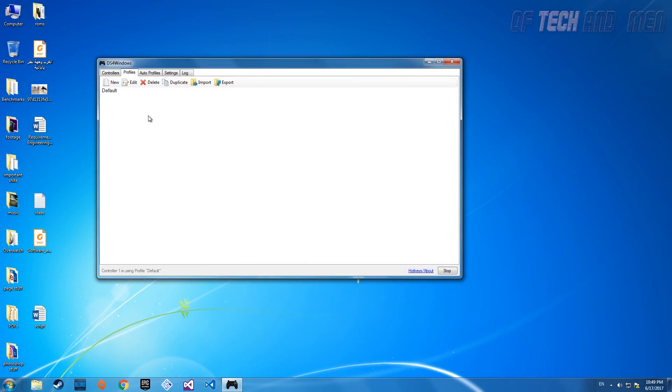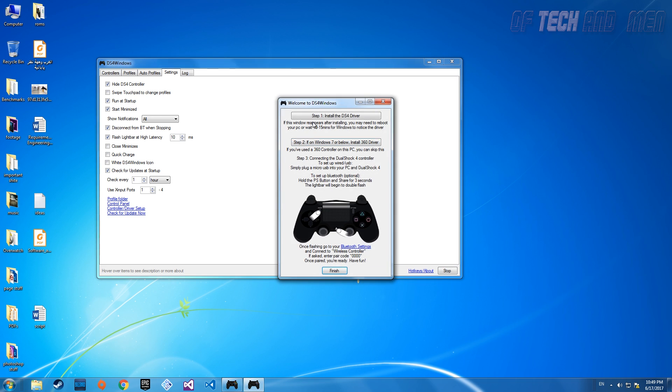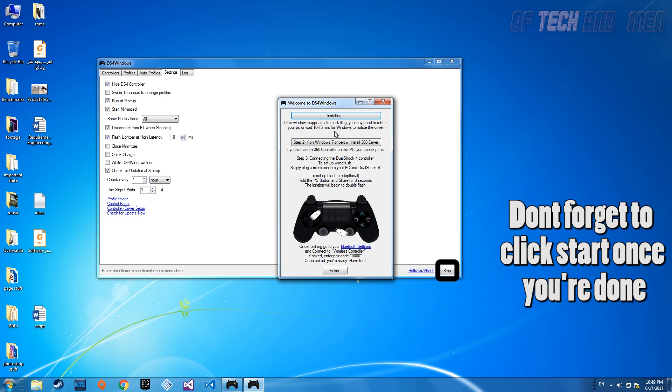Once you start up your software, it won't detect the controller. Go to the settings tab and select controller driver setup. From there, click on the button at the top and wait while it installs. If you have Windows 8, 8.1 or Windows 10, then you're all set. However, if you have Windows 7 or below, you're going to have to click the second button which installs the Xbox 360 controller driver. If it doesn't work, I'll provide a link for downloading it in the description. After installing the 360 driver, you should be all set.